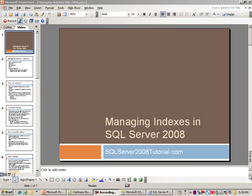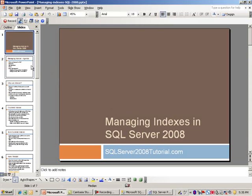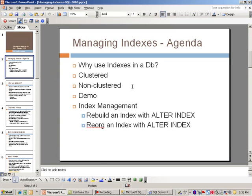Hi and welcome to another training demo by SQL Server 2008 tutorial.com. Today we're going to cover managing indexes in SQL Server 2008. Looking at the agenda, we're going to start by asking the question: why even use indexes in a database?